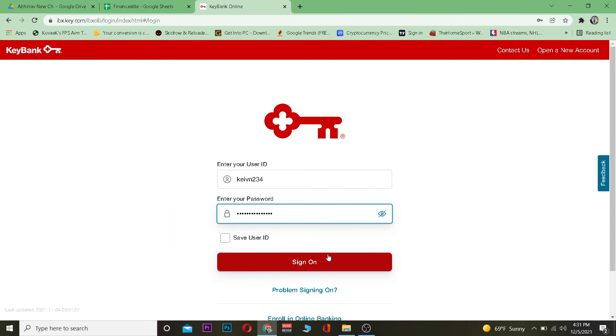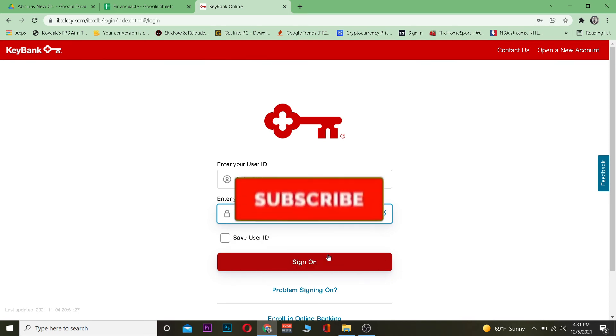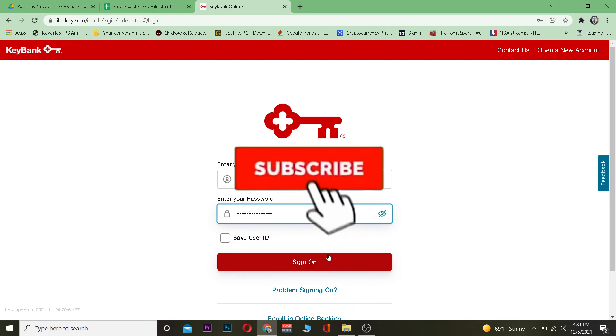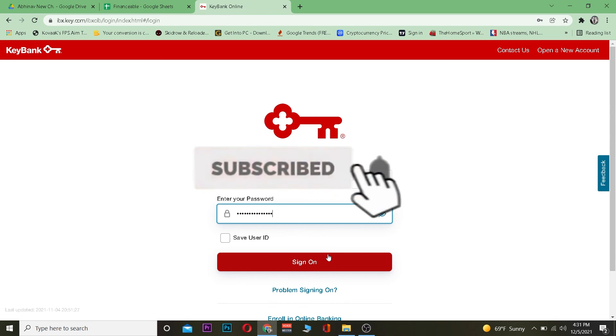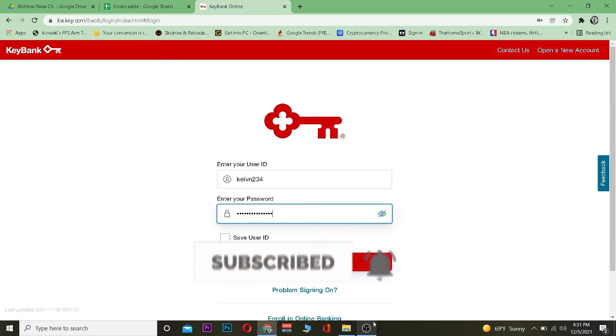I hope you understand the whole process. If you did, don't forget to hit that like and subscribe to our YouTube channel. See you in my next video. Bye bye, everyone!